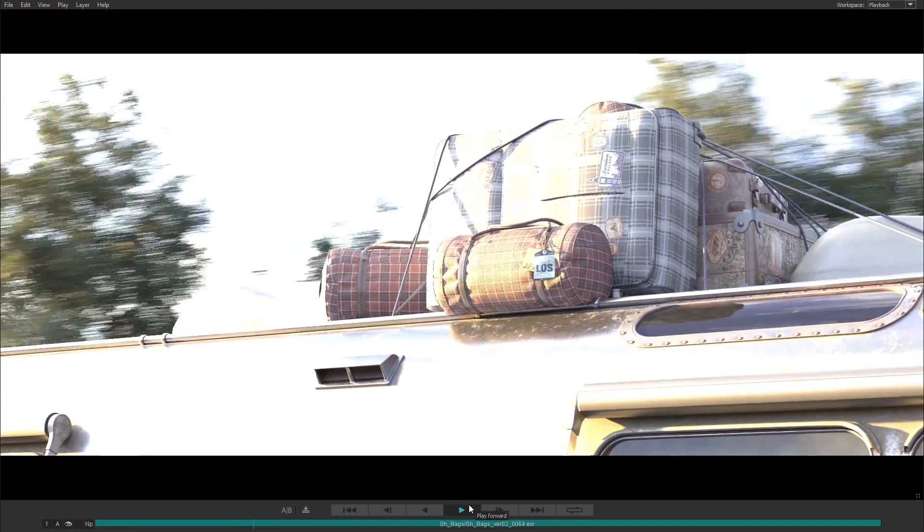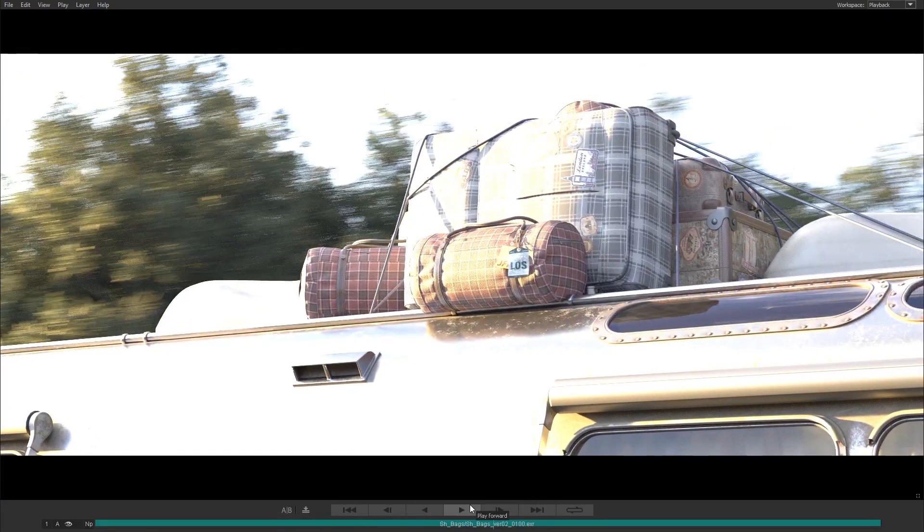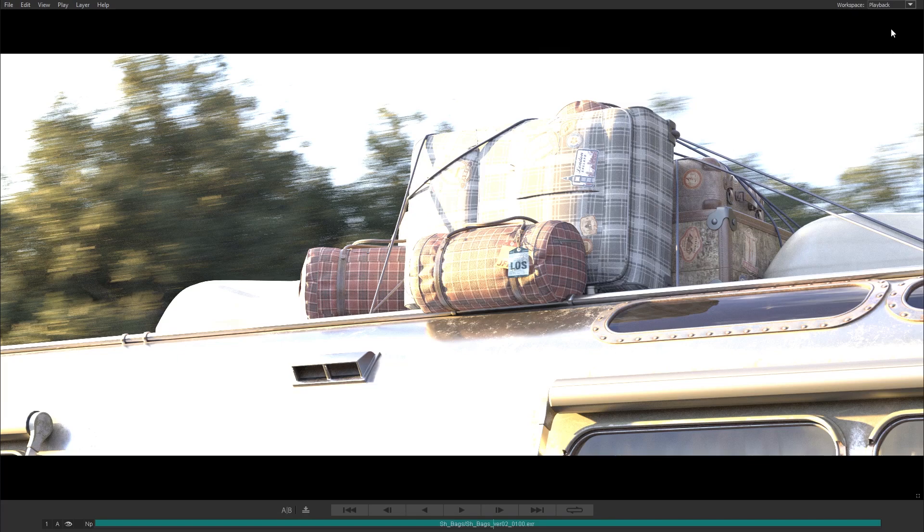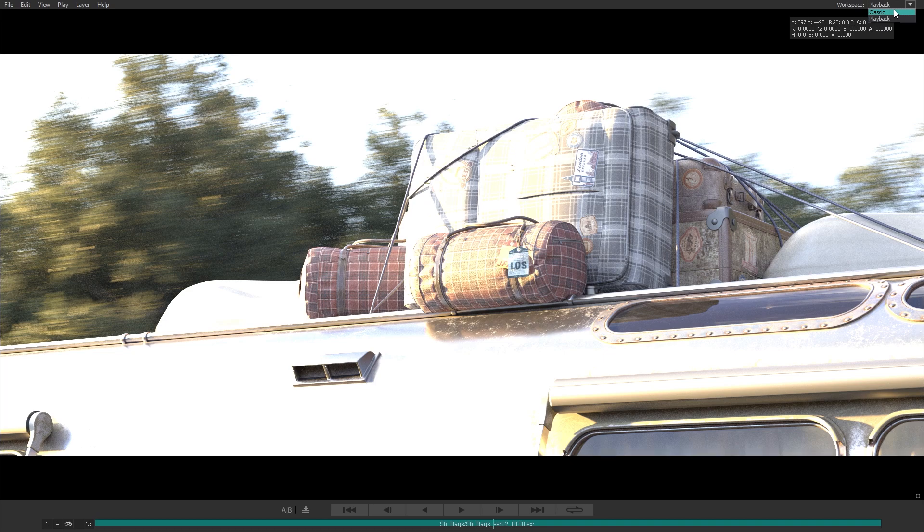There are two workspace modes. Playback mode eliminates distractions, so you can focus on reviewing your sequences. In Classic mode, you can also make edits and add markup.